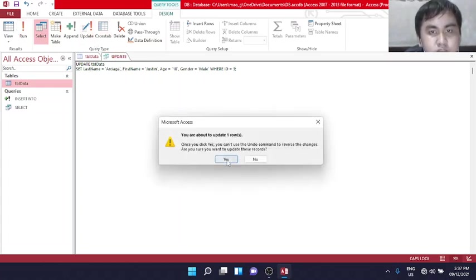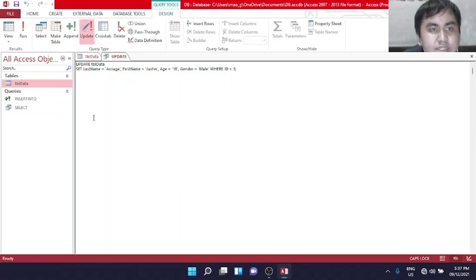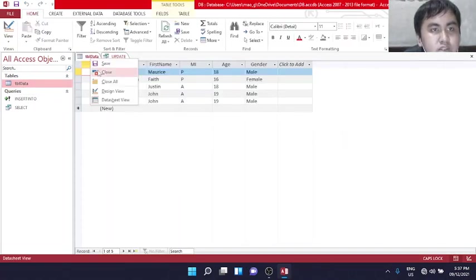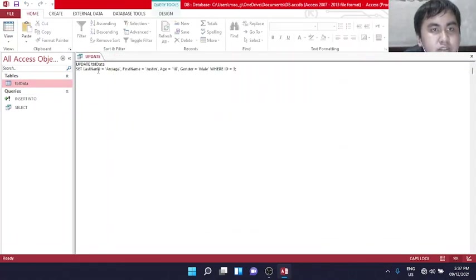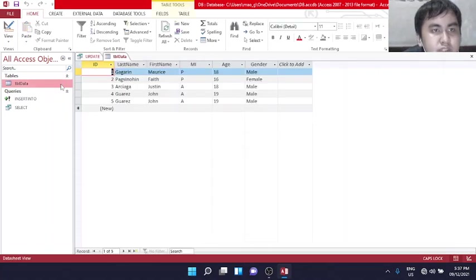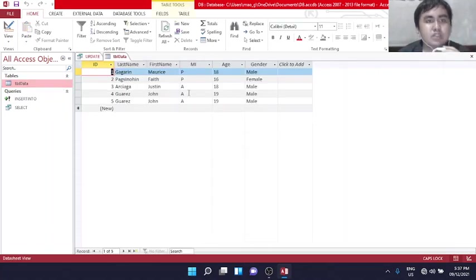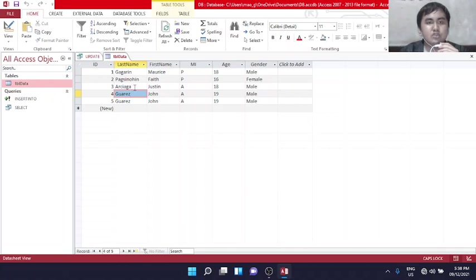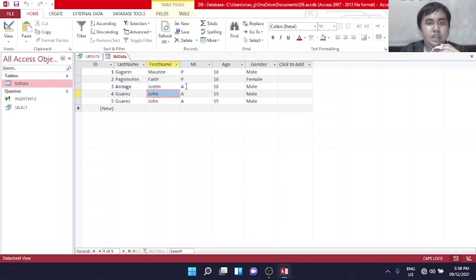Let's update and run it. Yes. Let's close it and open again. This is the update, number 3, the information of Arshaga.